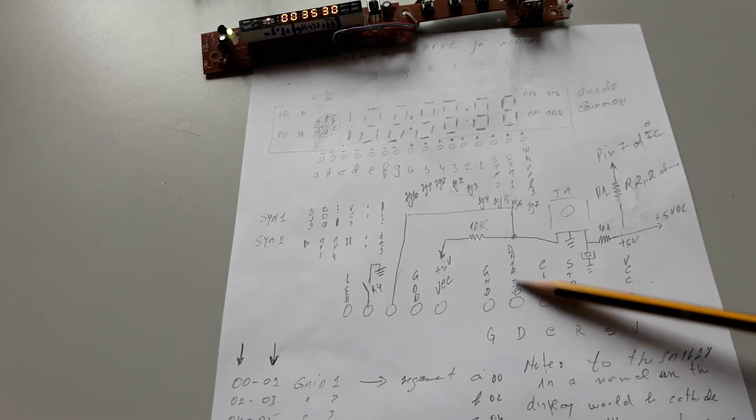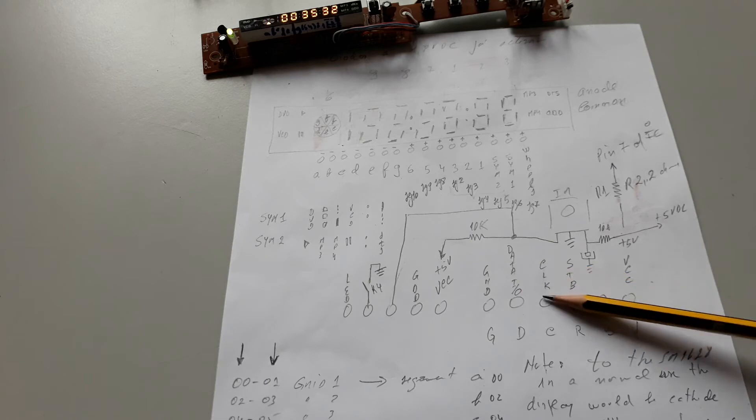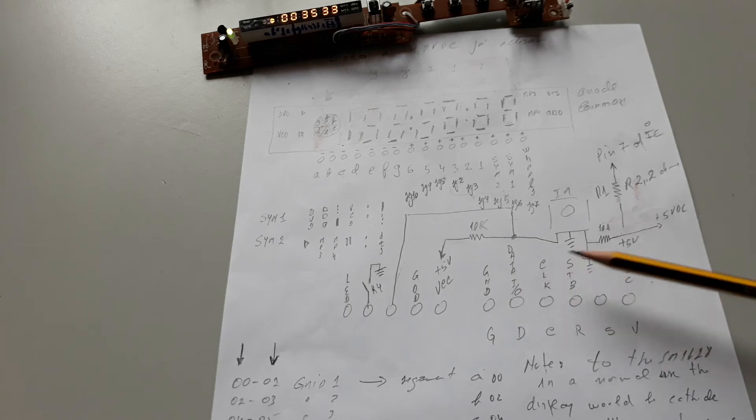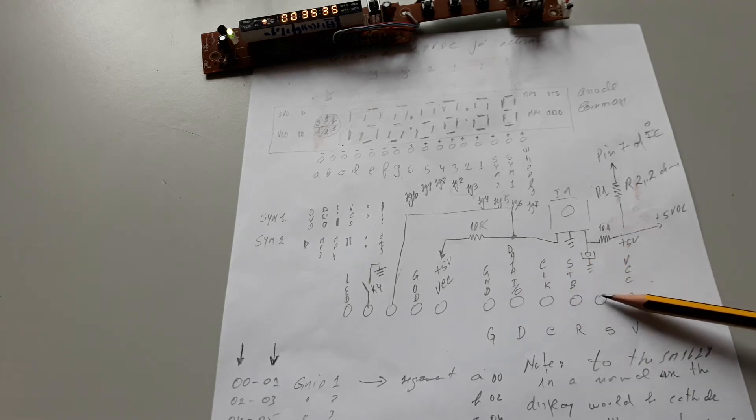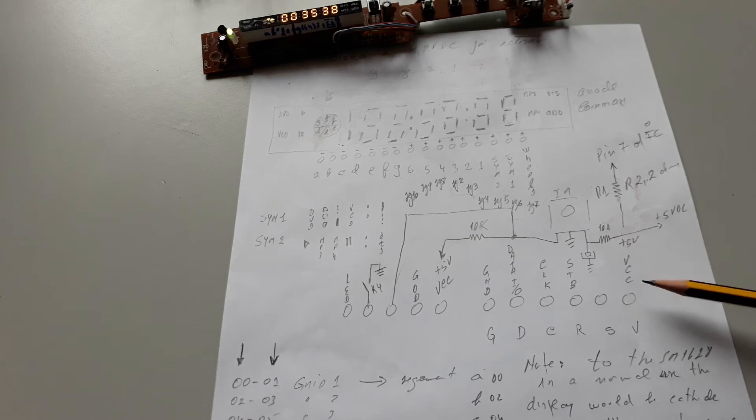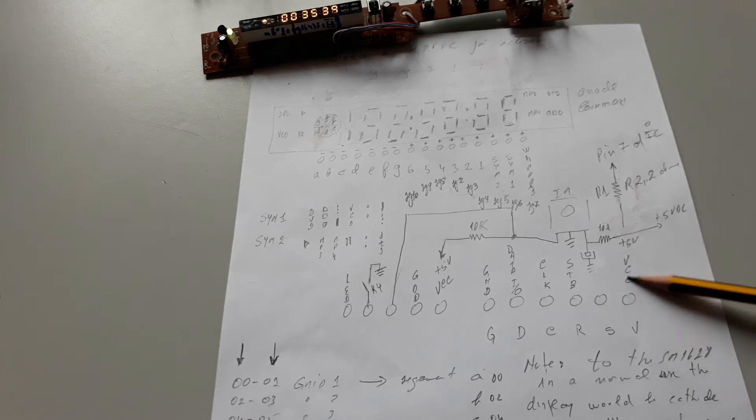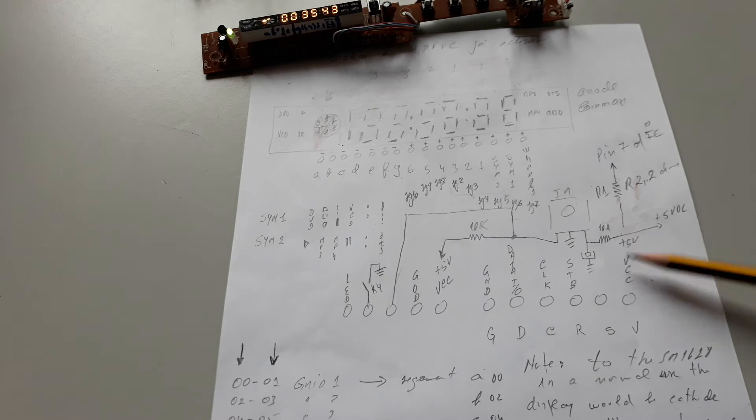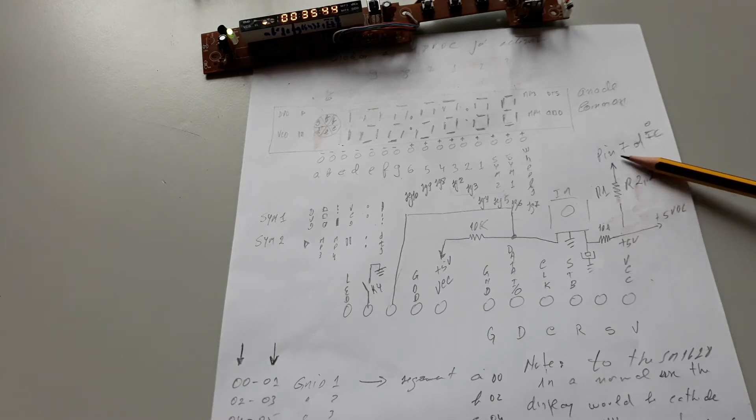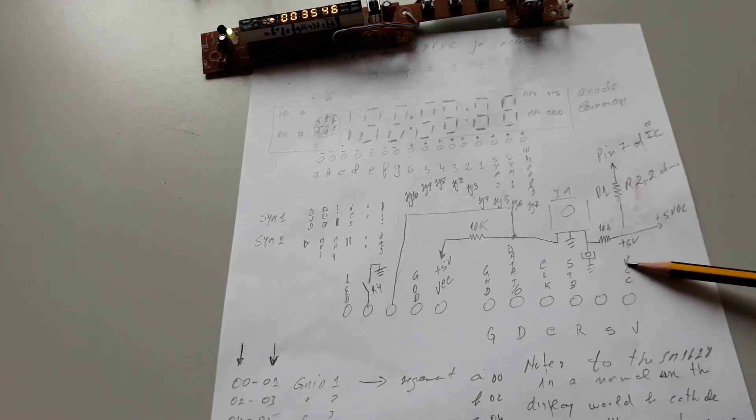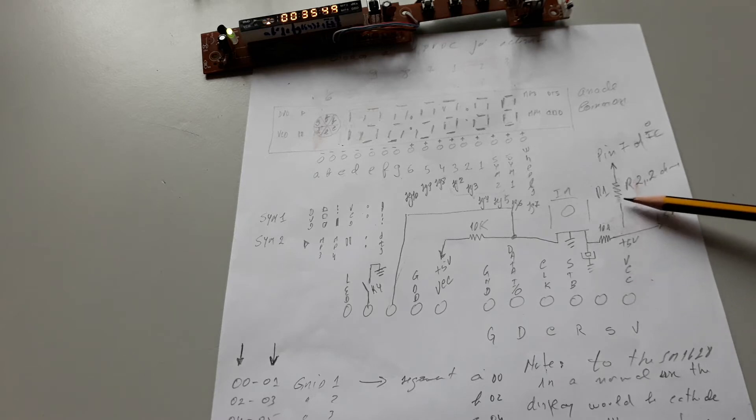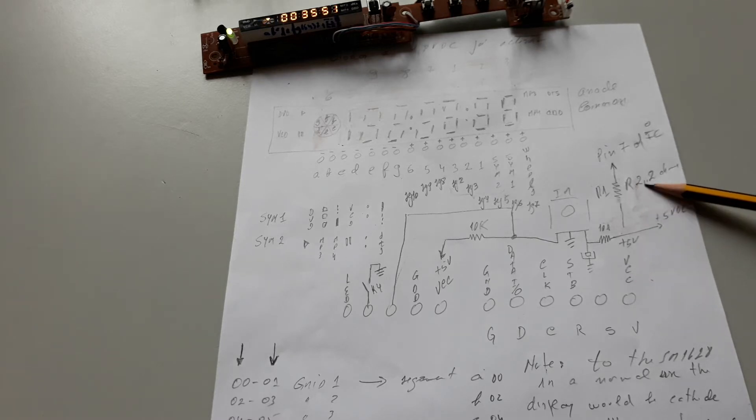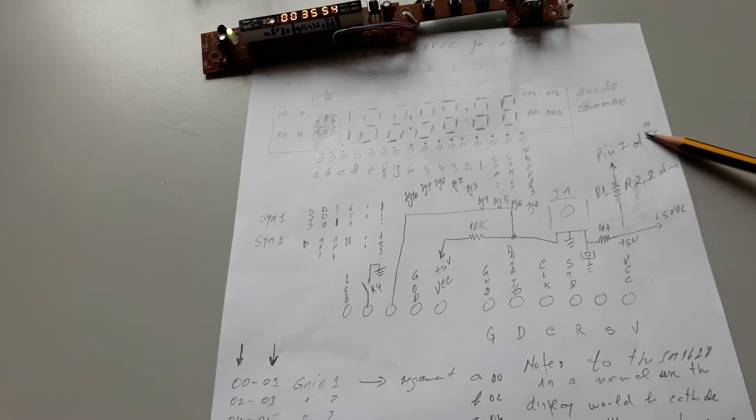You have the pin data in, data out, clock, strobe, this is not used, and this is the VCC to polarize the IC. You can see this VCC go through a resistor of 2.2 ohms to the pin 7 of the IC.